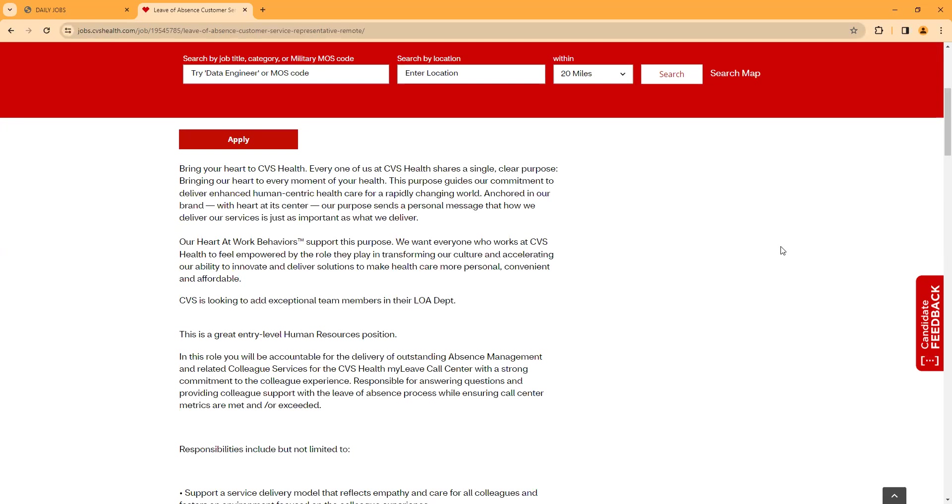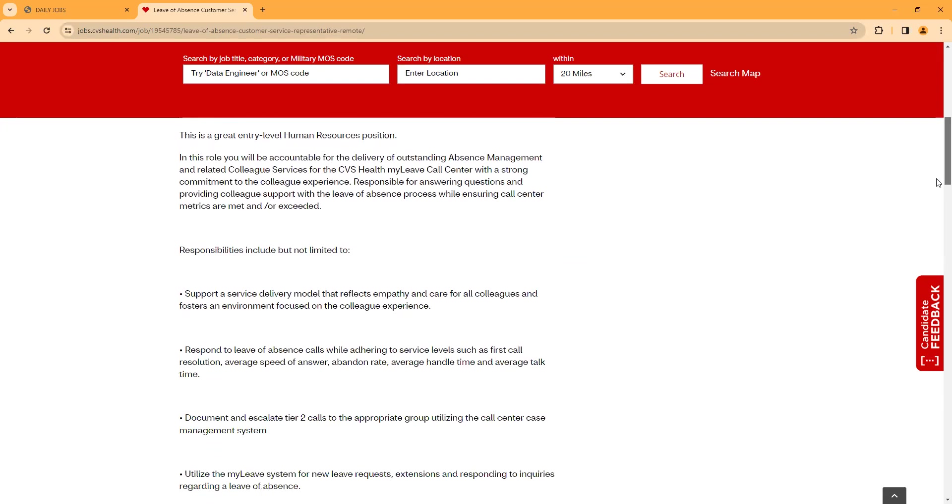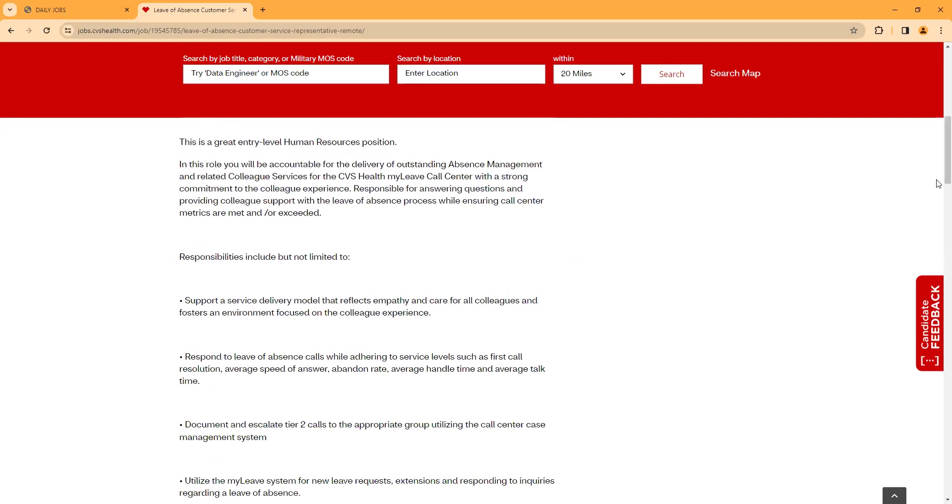Responsibilities include but are not limited to: support a service delivery model that reflects empathy and care for our colleagues and fosters an environment focused on the colleague's experience. Respond to leave of absence calls while adhering to service levels such as first call resolution, average speed of answer, abandonment rate, average handle time, average talk time.